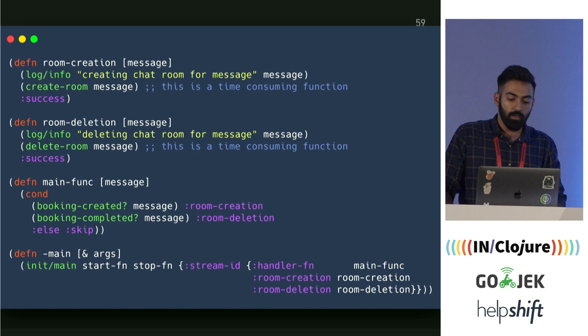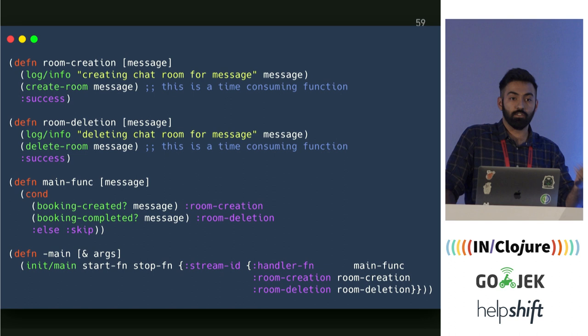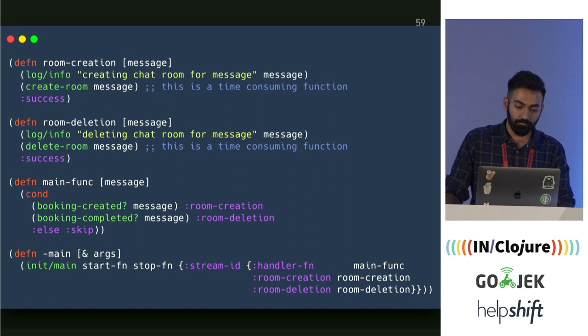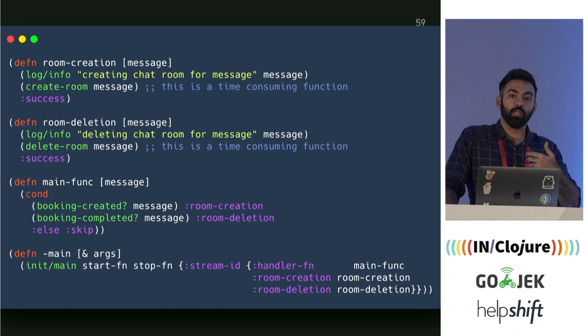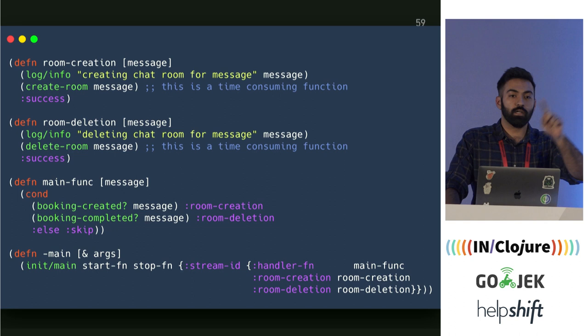To give an example, this is what Chatter pseudo-code looks like. You have a handler function, a room-creation channel, and a room-deletion channel. All messages first go through the main function, and you decide which channel to sync that message into. If it's a booking-created event, sync it into the room-creation channel; otherwise, sync it into the room-deletion channel. The room-creation function handles all messages read from the room-creation queue in RabbitMQ, calls create-room, and returns success. All error handling is in place for each channel — if you return retry, that message is put back into RabbitMQ.